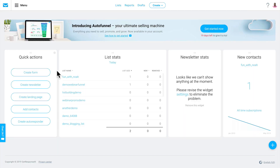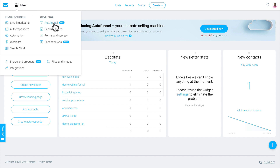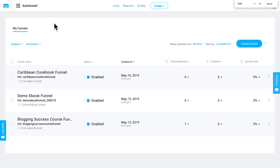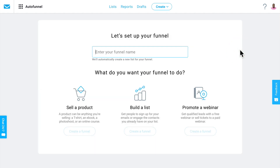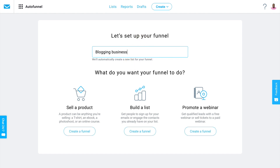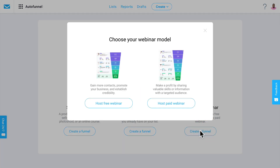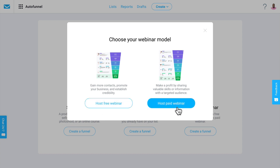Let me show you how to set this up. So I'm in my GetResponse account right now, and I'm going to go up here and click on Menu and click on Autofunnel. We're going to zoom in a little bit. From there, let's click on this Create a Funnel button. I'm going to give this a name, which in this case is going to be Blogging Business Webinar. Then I'm going to select the option to promote a webinar. This is where you get to tell GetResponse whether it's a free or paid webinar, which gives you a few different options. For now, I'm going to go with a free webinar.